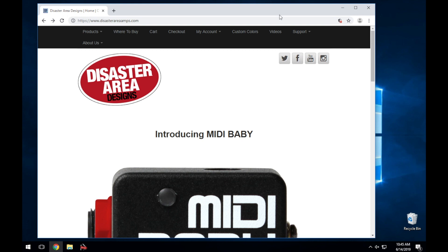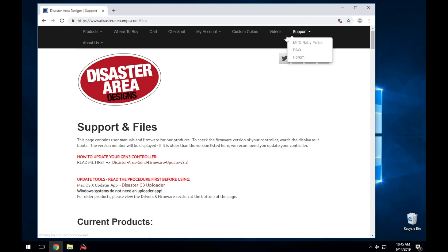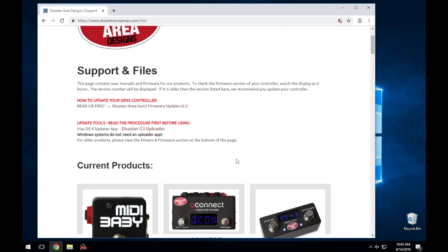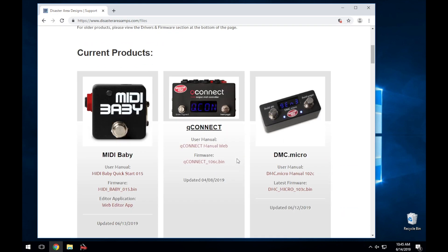Here you'll find Support in Files, including our firmware update procedure and firmware for all of our current products. Scroll down to Midibaby and click on the link under Firmware.